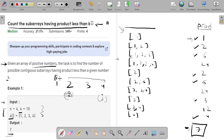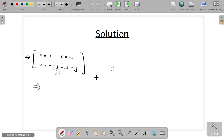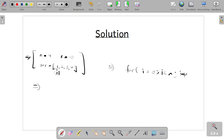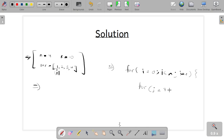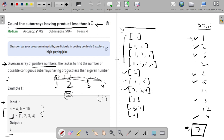Starting with i as the first element, I combine all elements with it: [1], [1,2], [1,2,3], [1,2,3,4]. Then I move i forward and write subarrays starting from there: [2], [2,3], [2,3,4], and so on. This is implemented as: for i equals 0 to n, and inside, for j equals i to n, j++.